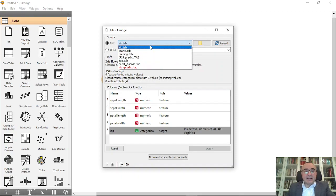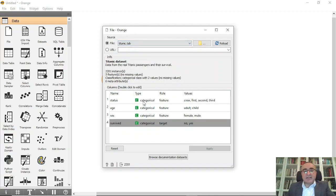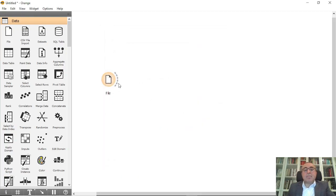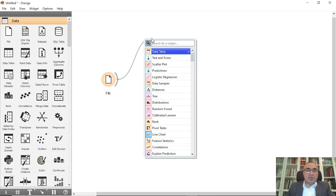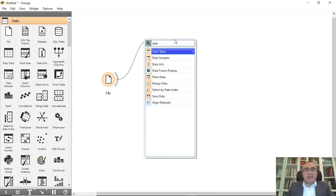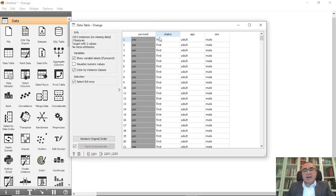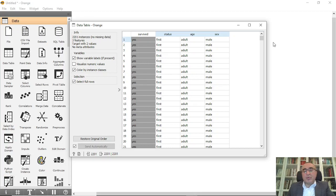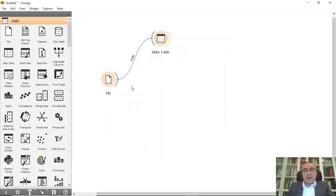We will connect the Titanic dataset. As you can see in the data table, we have the status — first class, second, third class, or crew — we have the age: adult or child, we have the sex: male or female, and we have survived: yes or no.